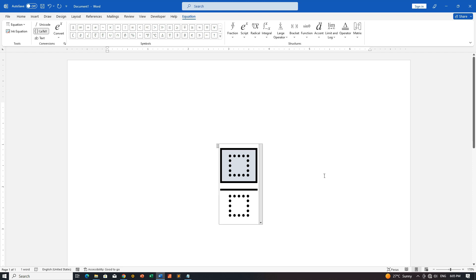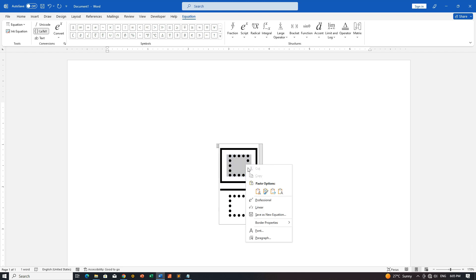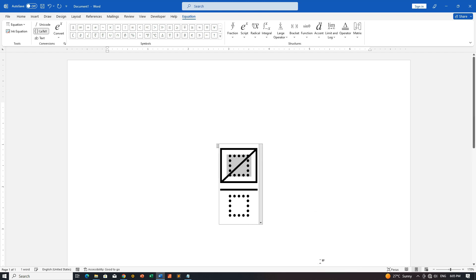Step 4: Add Diagonal Strike from Bottom Left. Right-click inside the numerator box and go to Border Properties. From there, select Add Diagonal Strike from Bottom Left. This step is what gives our fraction that canceled out appearance.